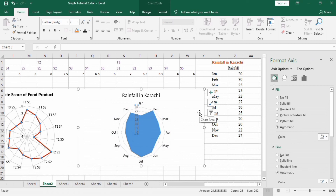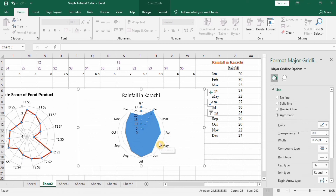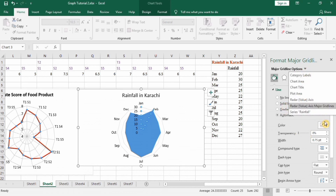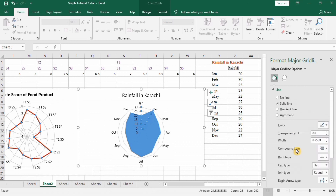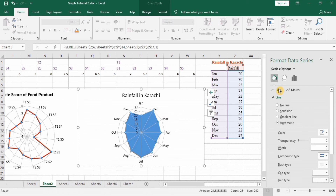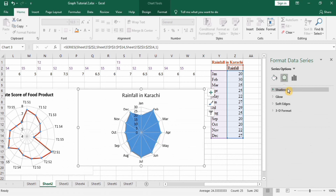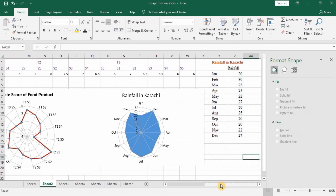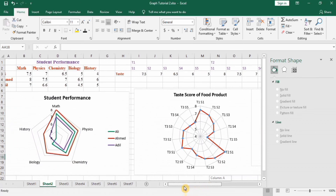You can also change the series options and the color of the lines. Change the line color to make it more visible, then go to Fill and select solid fill — the filled area will appear on the chart. You can change its color according to your requirement. You can even give 3D shapes by using shadow, glow, or soft edges options. There are plenty of options available to use according to your data or graph requirements.